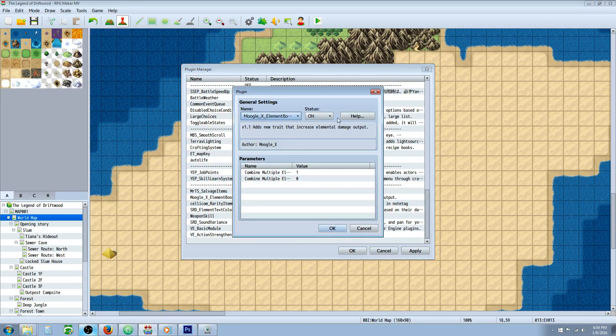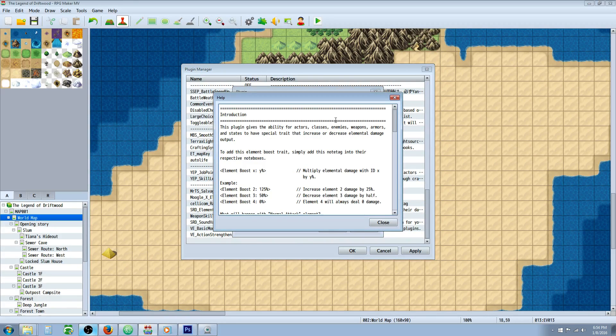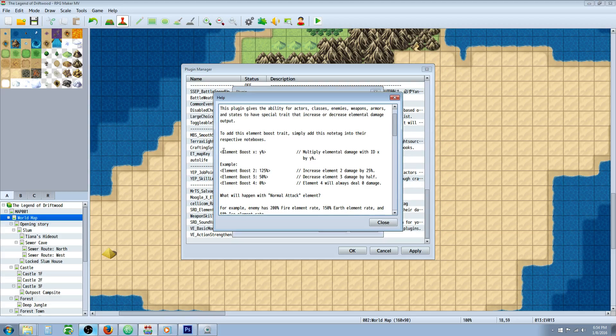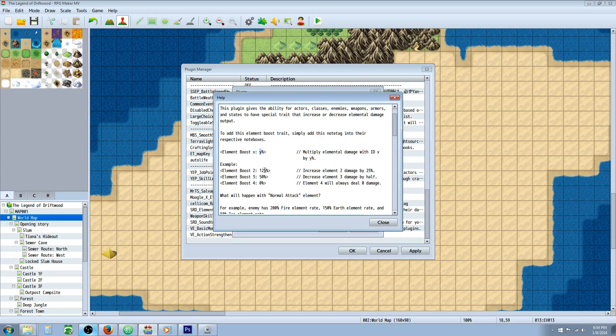This is Moogle X Element Boost, and it's a really simple to use plugin. You basically just copy paste these note tags right here. The first number is going to be the element and the second number is going to be the percentage change. So if you put 100% it'll be no change, but if you put it over 100% it's going to give a boost.